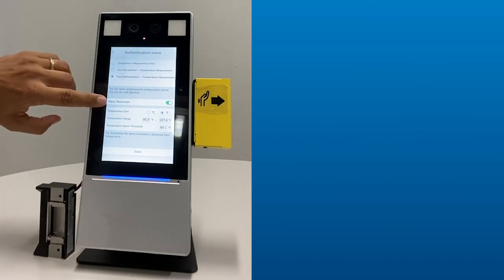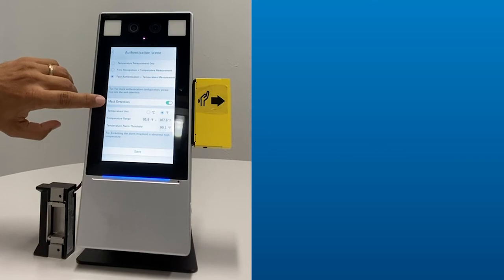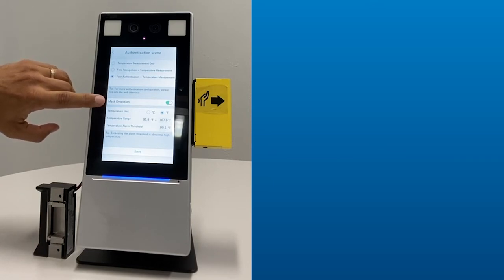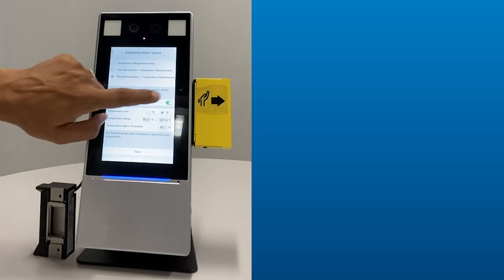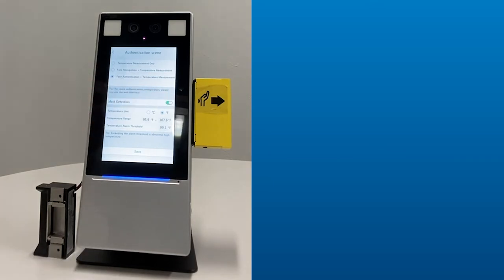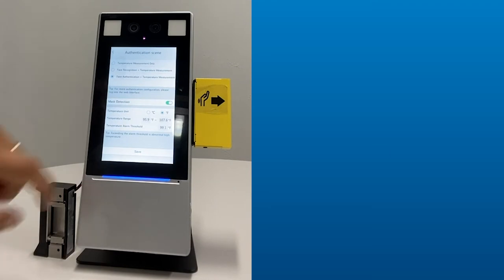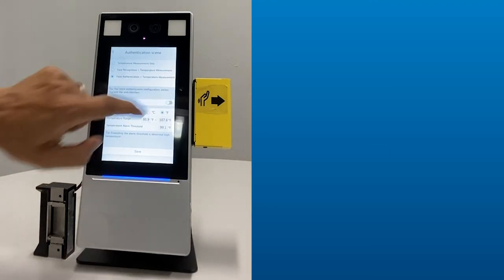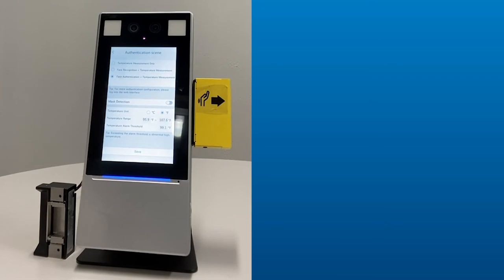Down here, we have mask detection, which represents whether the person is wearing PPE or not. With that turned on, they are required to have PPE before the door will open. We can turn that off, of course, and now it will allow them through without wearing a mask.